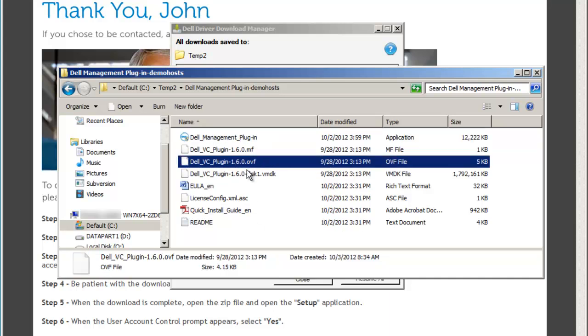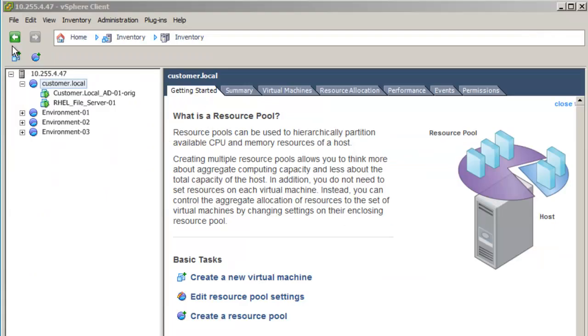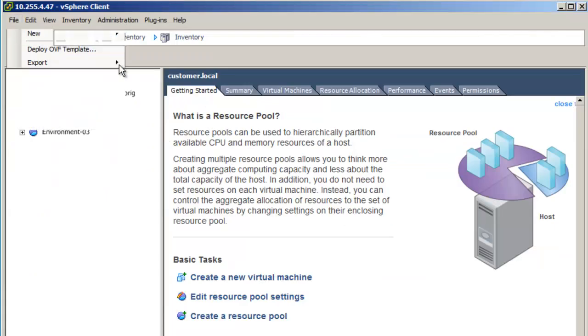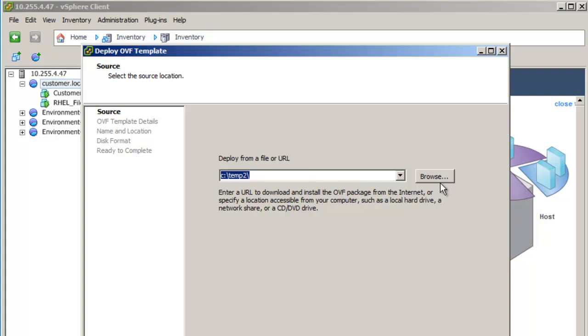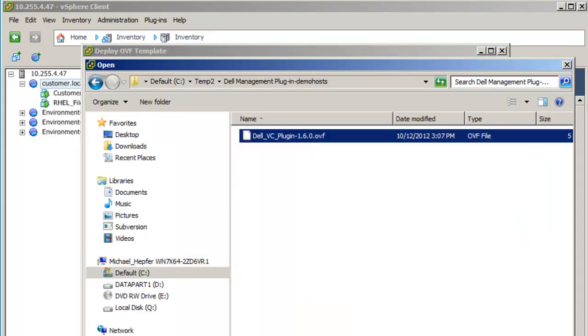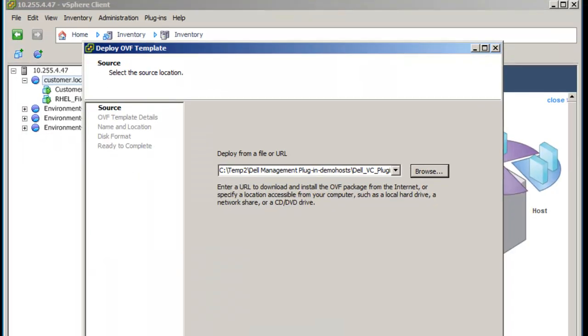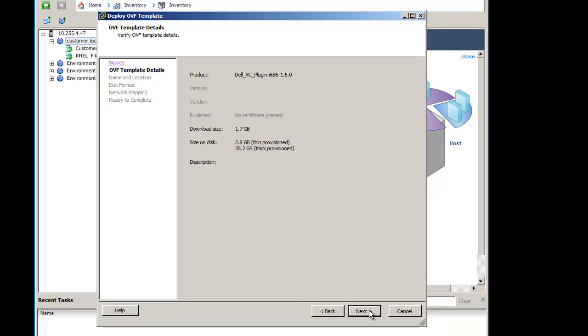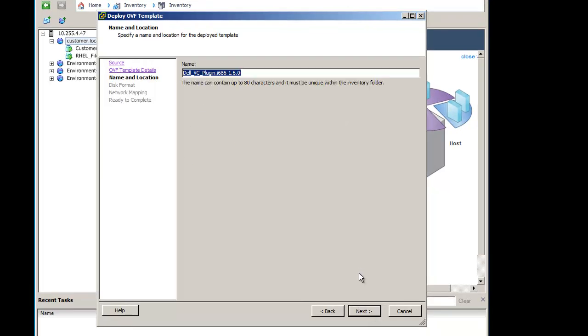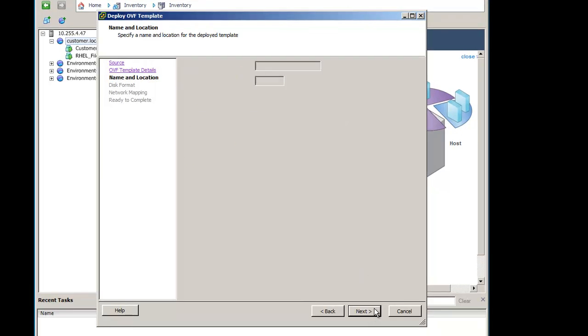You can now import the plugin appliance virtual machine onto a host using VI Client. Click File, Import OVF Template, and select the OVF file. As you go through the wizard, it is recommended that you select the Thick Provisioning disk format.